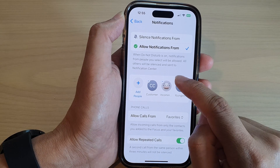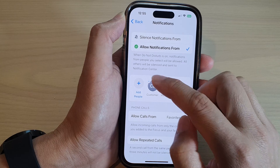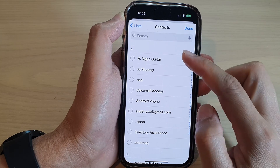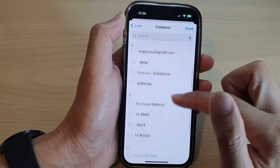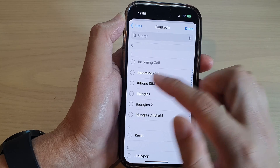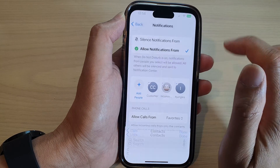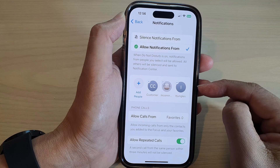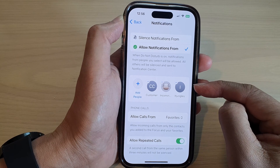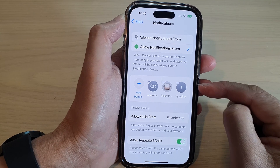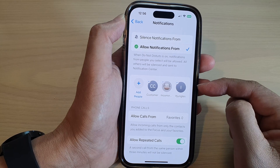If you want to remove a contact, tap on the Remove button. To add people, tap on the Add button, and in the contacts list go down and select a contact, then tap Done. This is how you add people to the list, allowing them to send you notifications while you are in this focus mode.